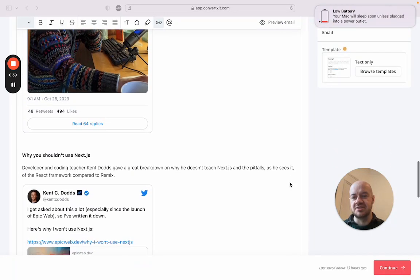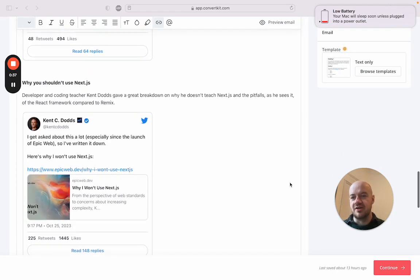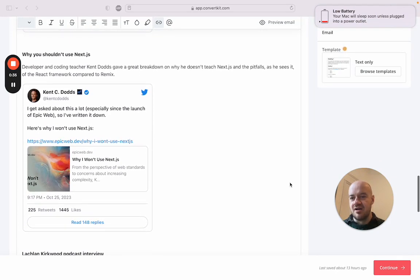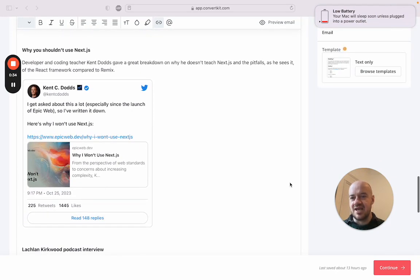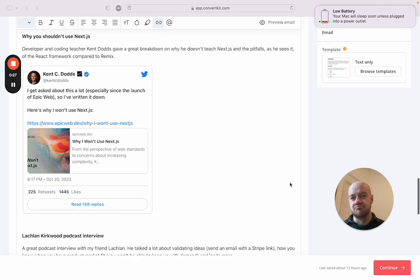I don't have much time left. Kent C. Dodds has written about Next.js and why he doesn't use it, and that's an interesting read. If you're into modern JavaScript, he uses Remix instead.